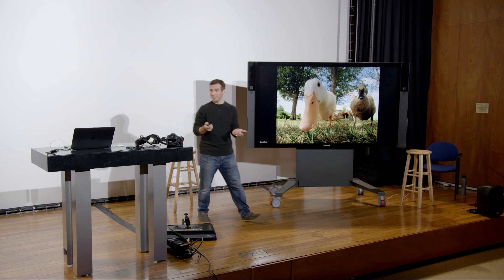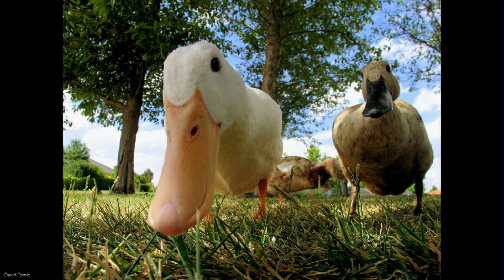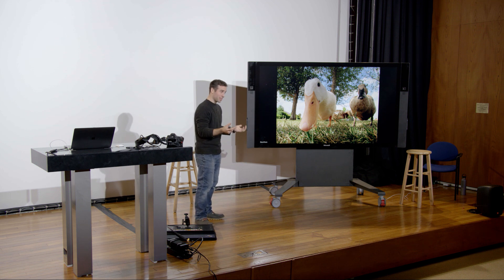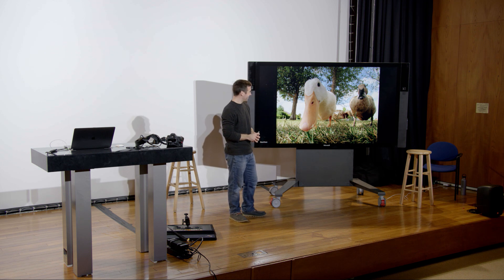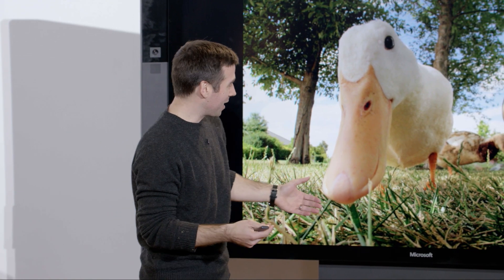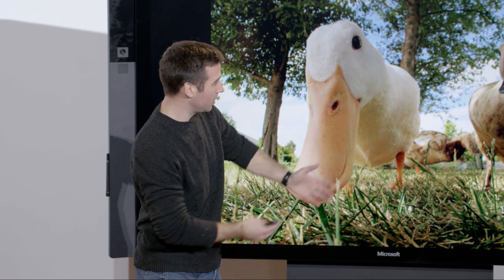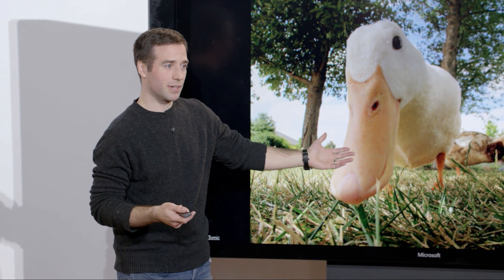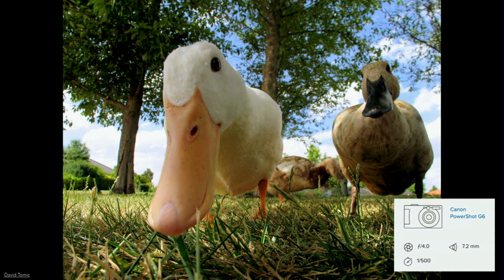Now let's play a game called 'wide, normal, or telephoto.' I'll put up an image and you tell me what you think. First image: a wide angle lens — because of the distortion on the duck that's close to the front element, and you can see a lot of background. We're elongating the duck's nose because we're so close, and the distance behind it is exaggerated. This is a very wide angle lens — the 35mm equivalent is 7.2mm.